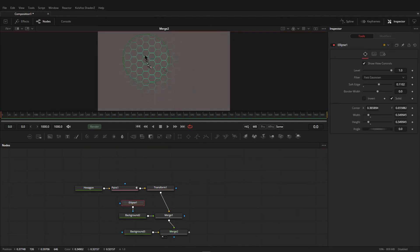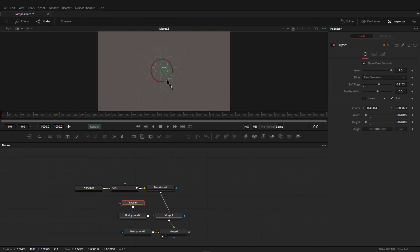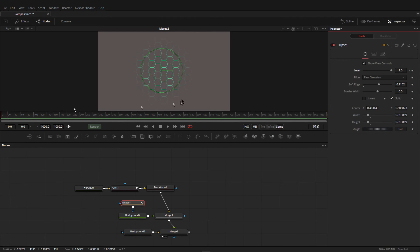Now we can animate this however we want, and we can also increase or decrease the size. If you want to animate this, you can do it very easily in the inspector settings. I'm going to show you keyframing the level — set a keyframe here, then go a few frames ahead and decrease the level.